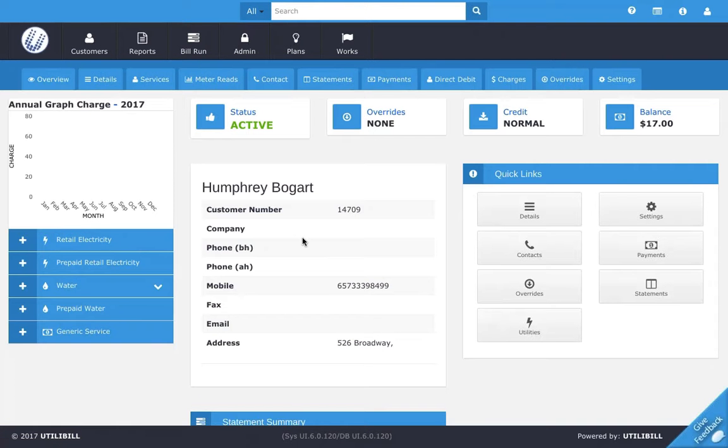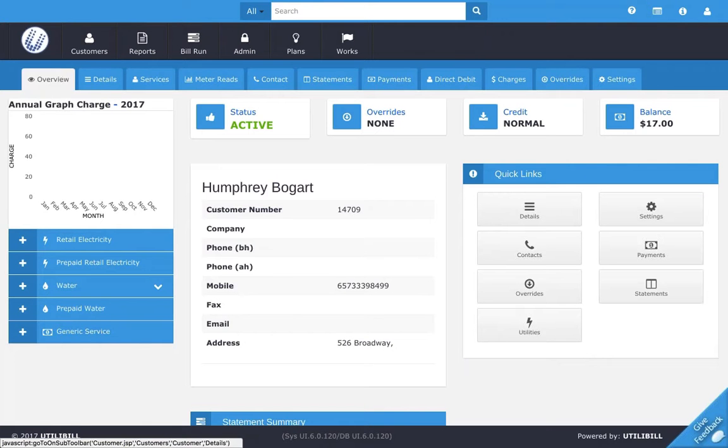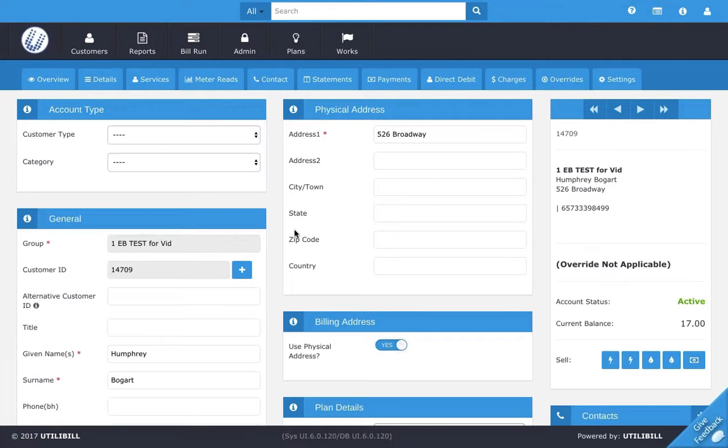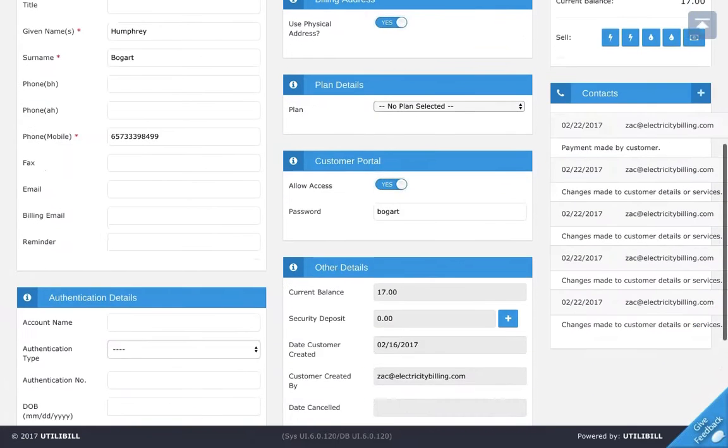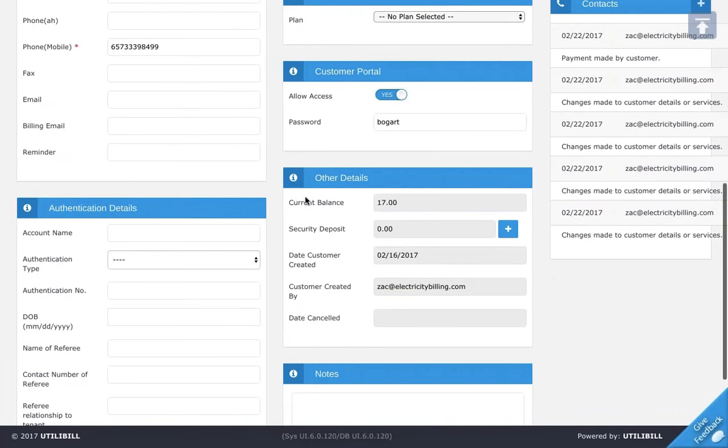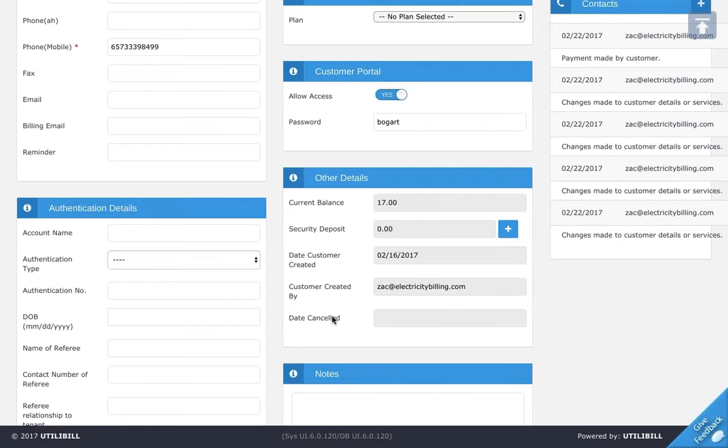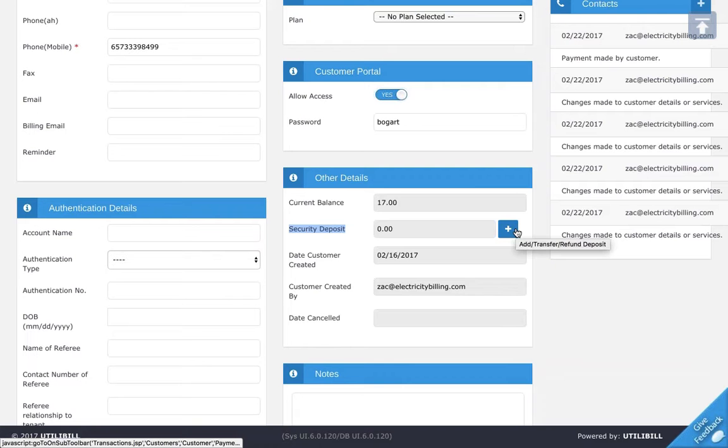This should pull up the customer screen. In the customer screen, look up top here and next to overview, click the details tab. Now scroll down and scroll to other details. Here you should see the current balance, security deposit, date customer created, customer created by, and date canceled. What you'll want to do is look here next to security deposit and click the blue button to add.